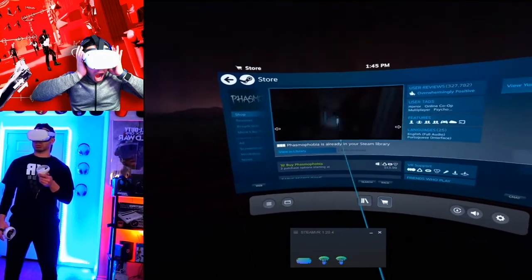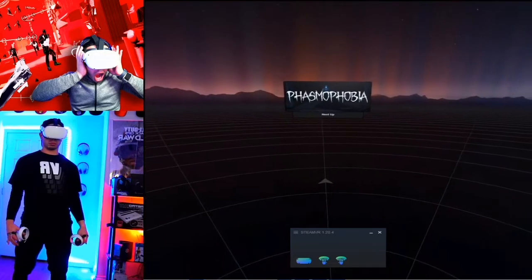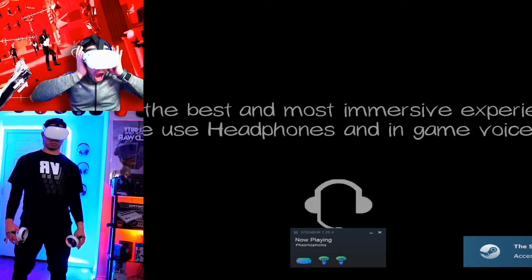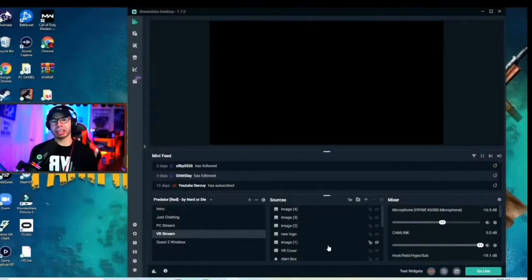I am very scared to play this game, by the way. You can see it loading up — it's going to say use headphones for immersion. Now we are officially in Phasmophobia VR via Air Link. You need to decide what streaming software you're going to use.